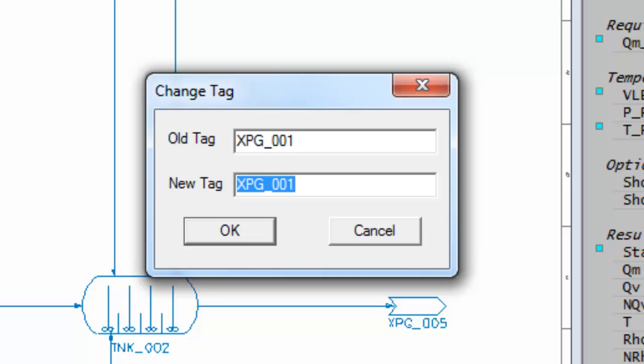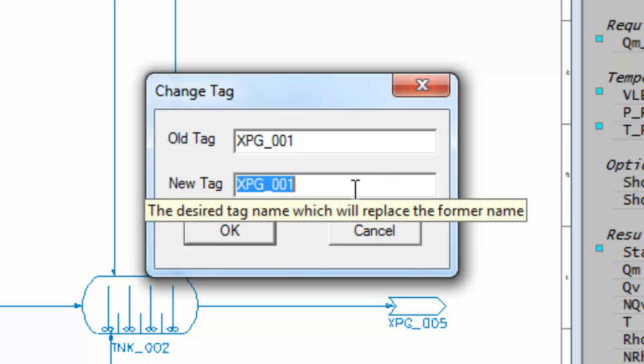I get the change tag dialog box. The old tag is shown at the top and the new tag is shown in blue below. This will replace the tag.